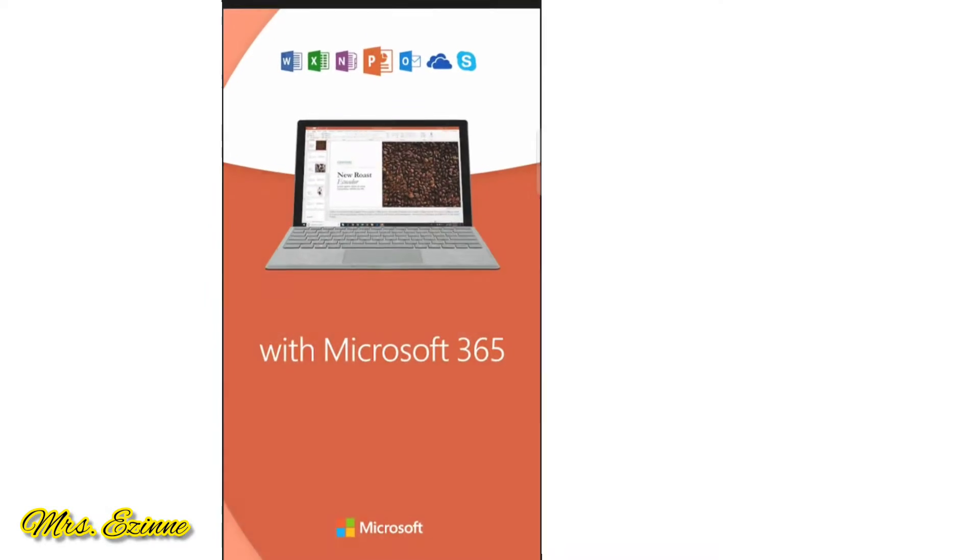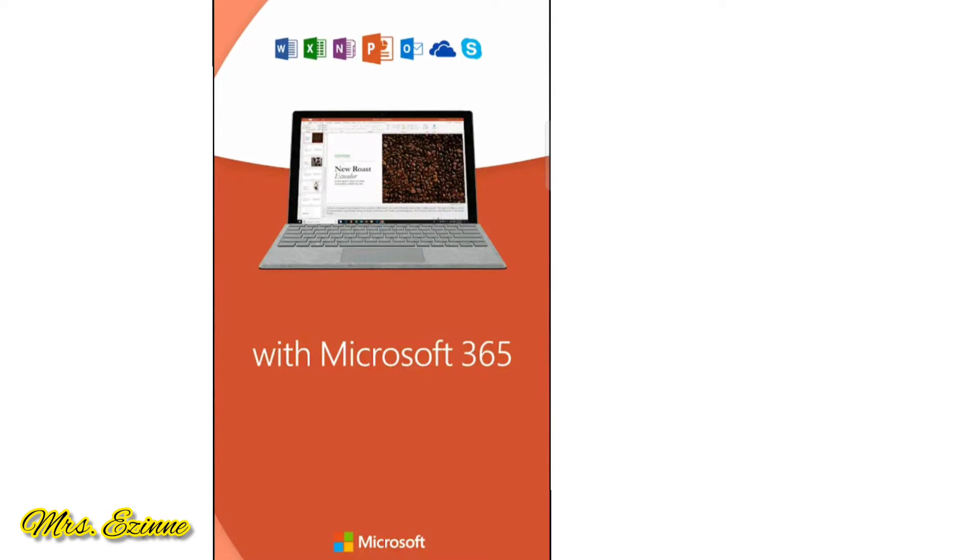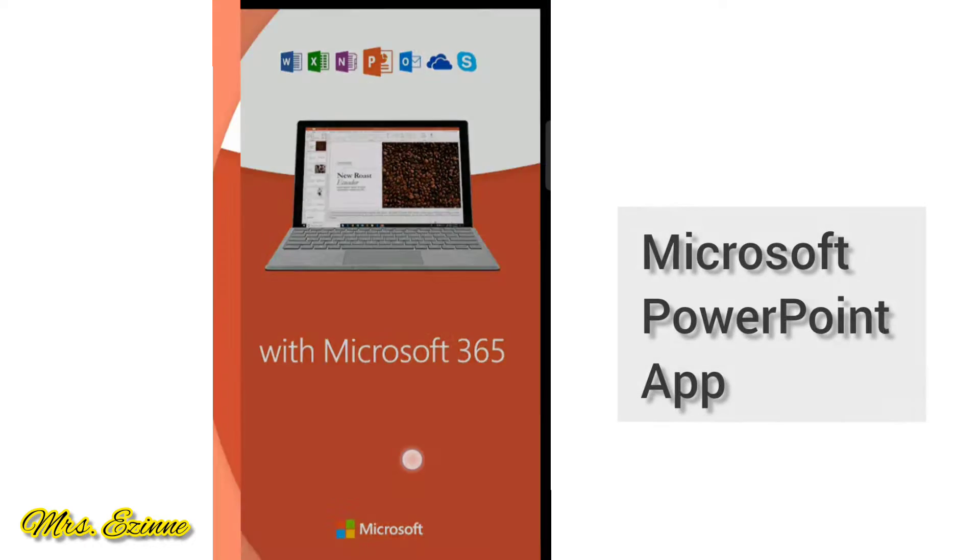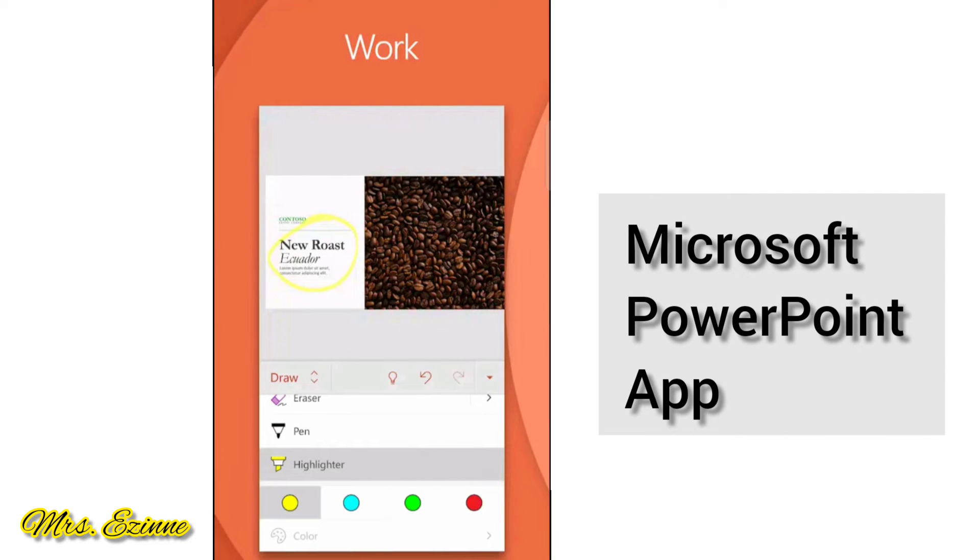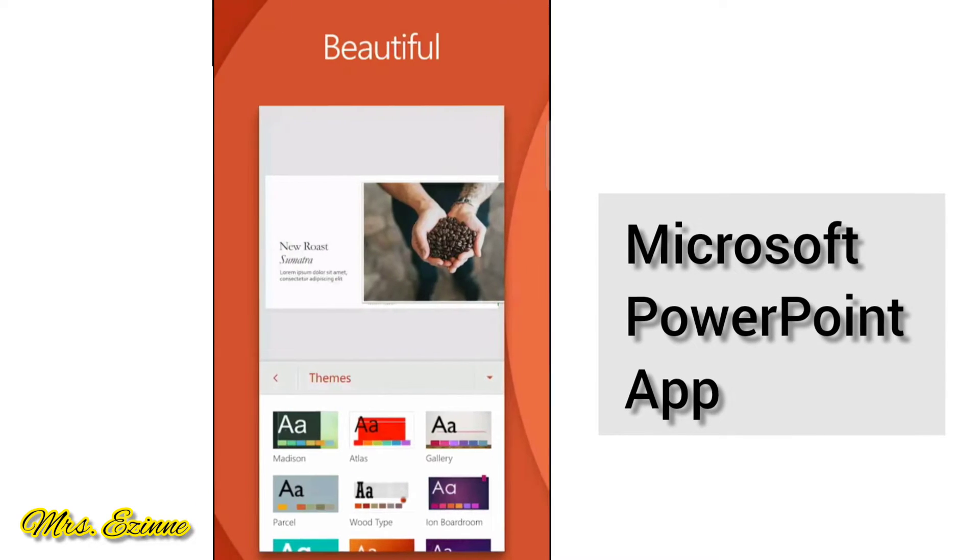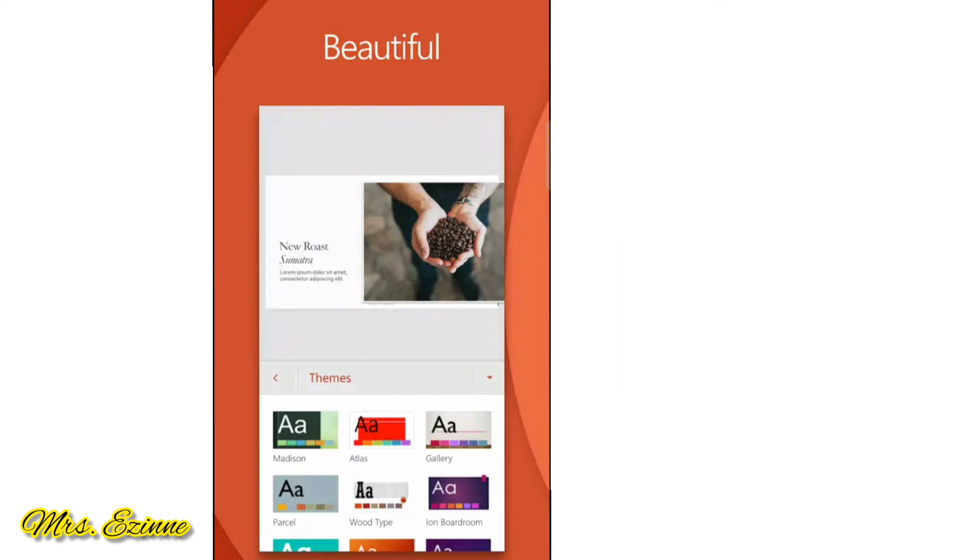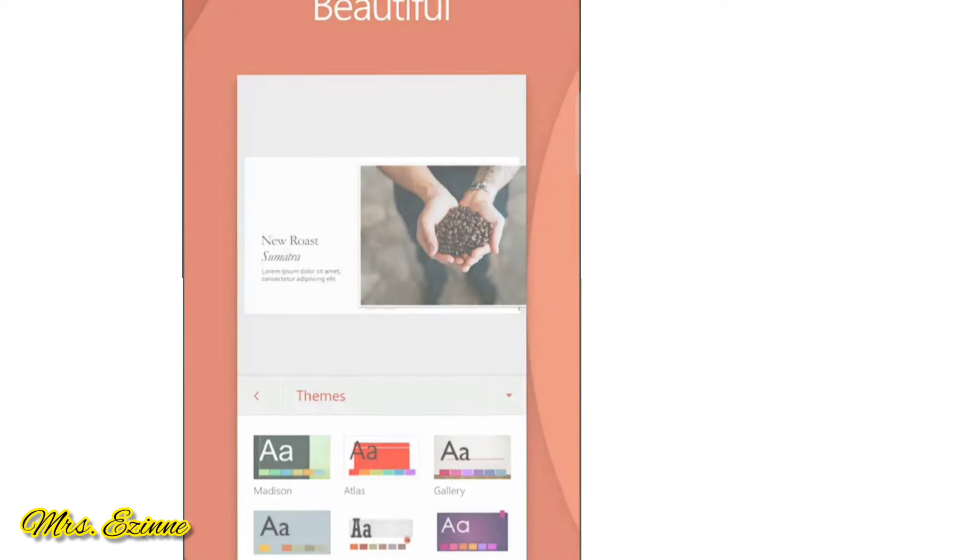Hi, welcome to my channel. So in today's video, I'm going to show you how to use Microsoft PowerPoint app to create beautiful presentation slides on your mobile phone.